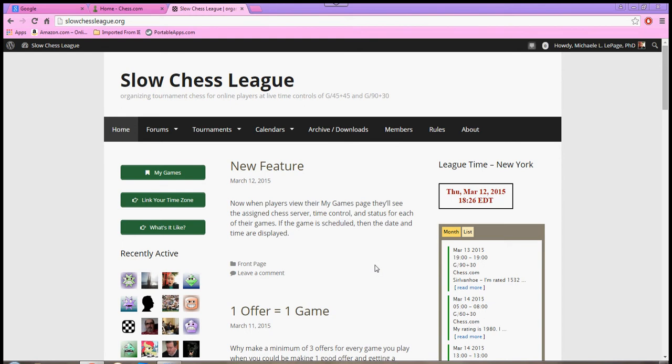Hello! I'm Criss Angel. Now today, let's go over how to sign up and play in a tournament that is offered through the new website SlowChessLeague.org.